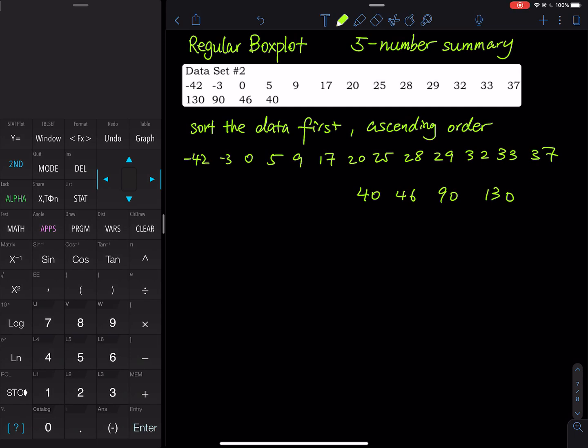Let's construct a regular box plot and find the five number summary of this data set. First we do this by hand and then we do this using a graphing calculator.